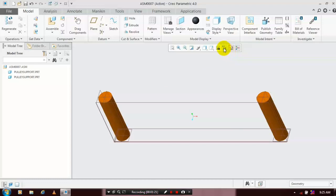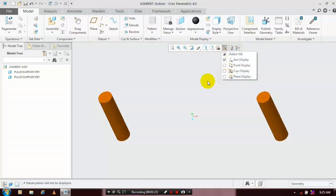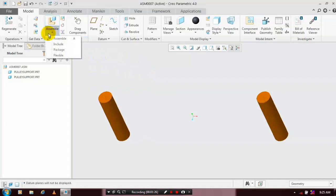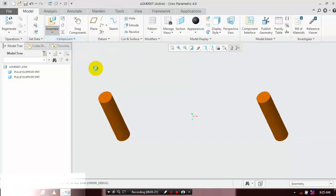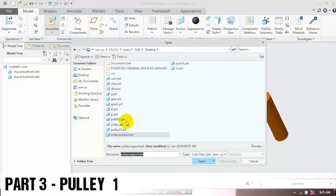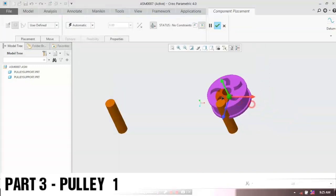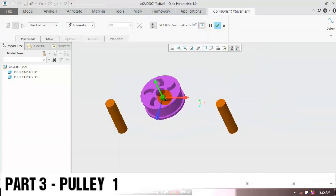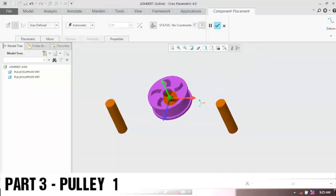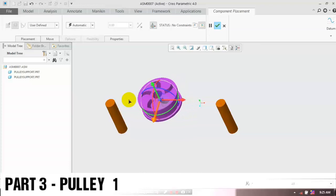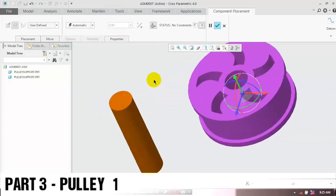Hide the unwanted planes, then we have to insert two more components. Go to Assemble, click Assemble, choose the corresponding component, and click Open. Now the pulley is a rotating element, so we have to apply the appropriate constraint.